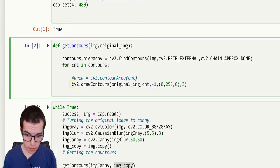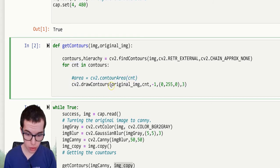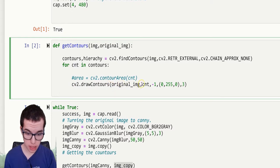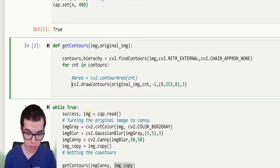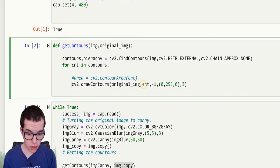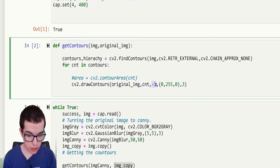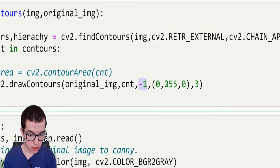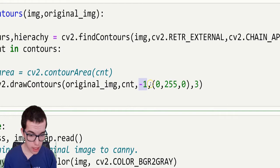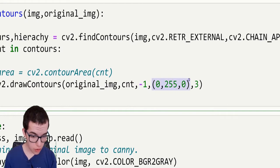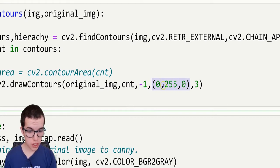And then we got the cv2 drawContours to the original image, so the copy of the original webcam. The contours and minus one. Here you get the value, which is BGR.